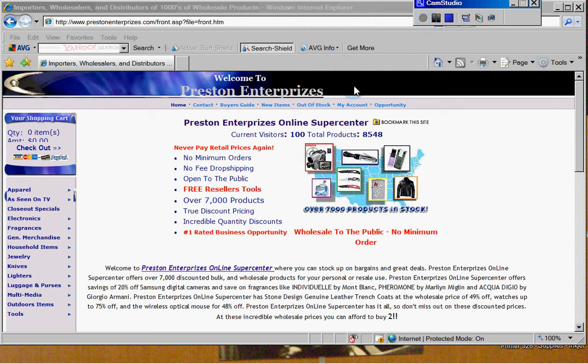Hey everybody, I'd like to welcome y'all to Preston Enterprises. I'm going to show you real quick how to use our reseller tools and put everything you could possibly think of on your website.